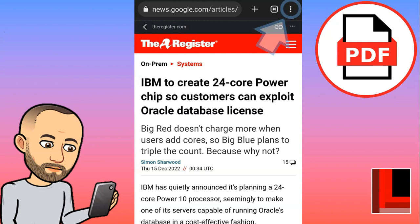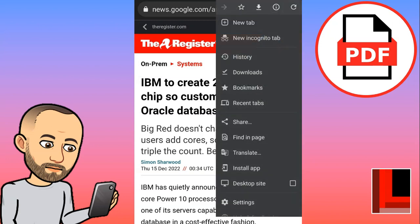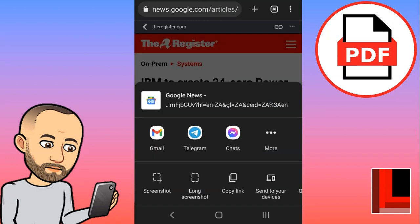I'm going to click on those three dots at the top, and one of the options is to share this document. I'll click on share and there you'll see options like to screenshot it or to copy the link, etc.